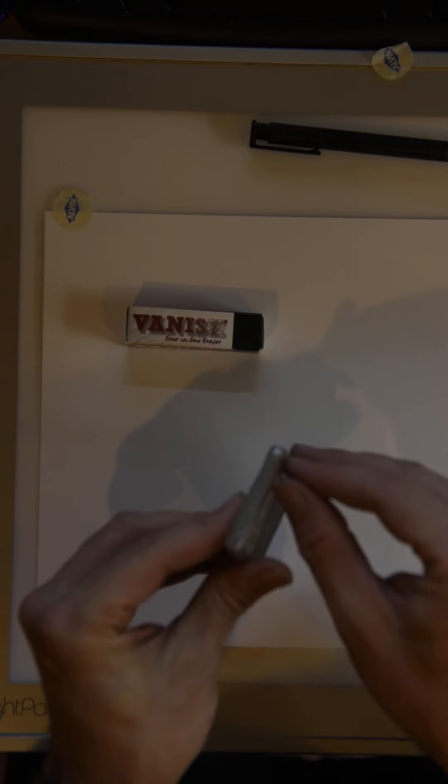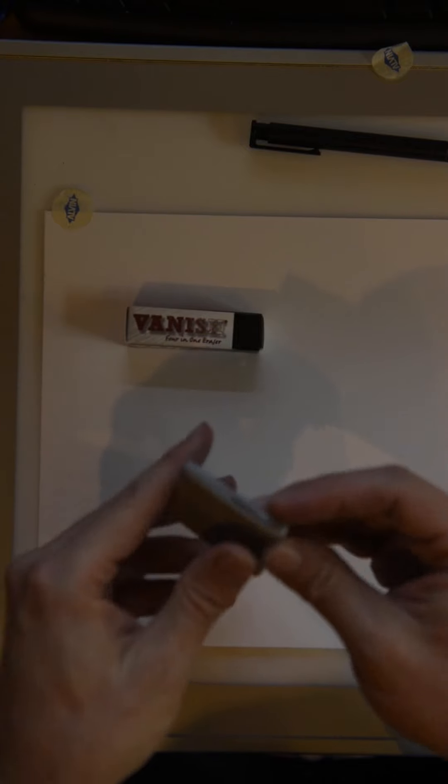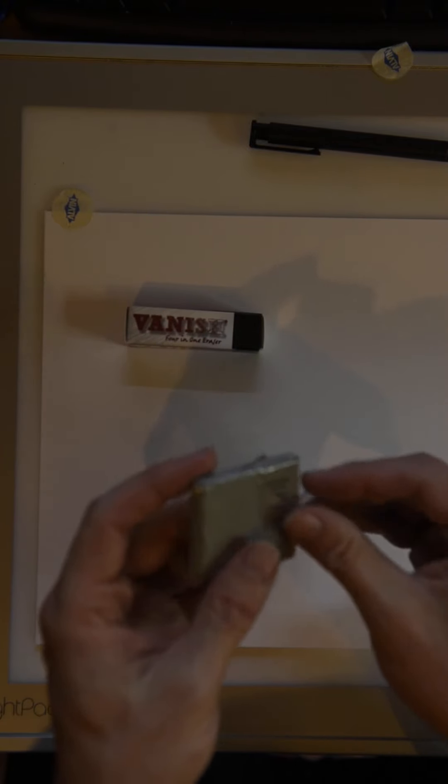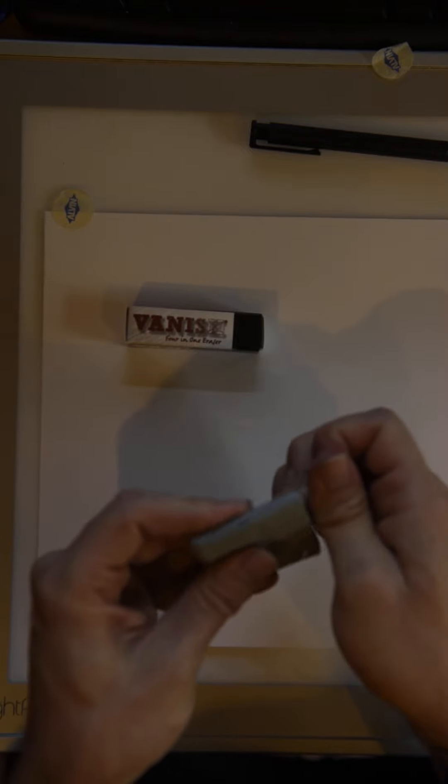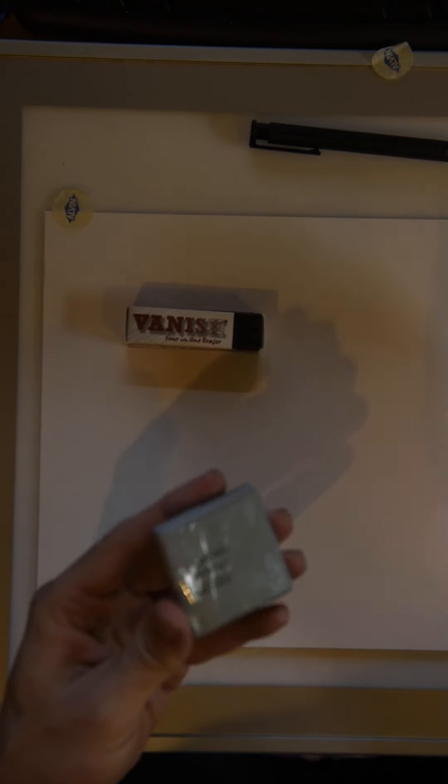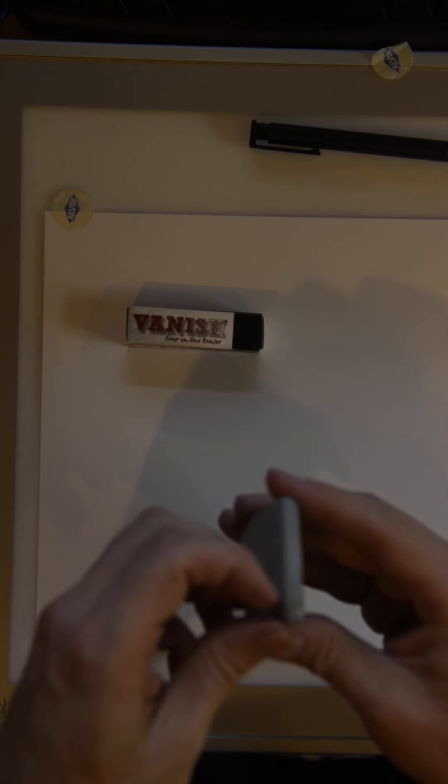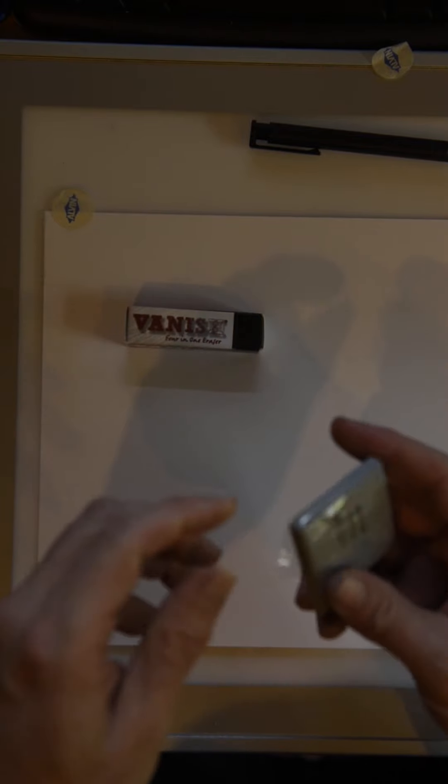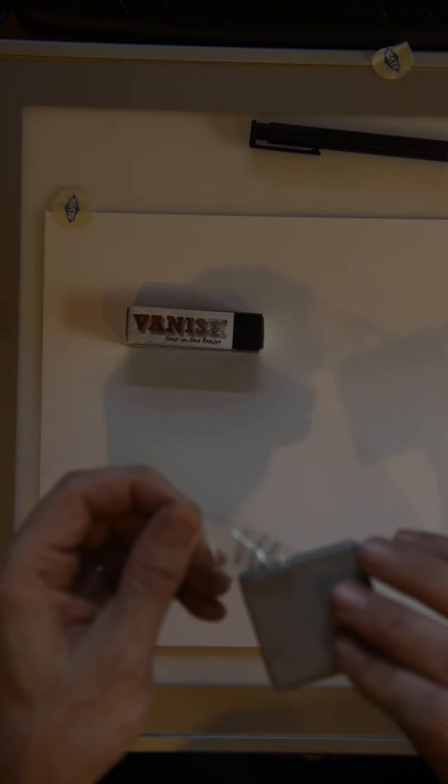And then finally, we have what they call a kneaded eraser, or a rubber eraser. This one's gray. I find that they make them in all kinds of colors now. I don't know why, but they do. And it doesn't matter what color you get. They all basically do the same thing.